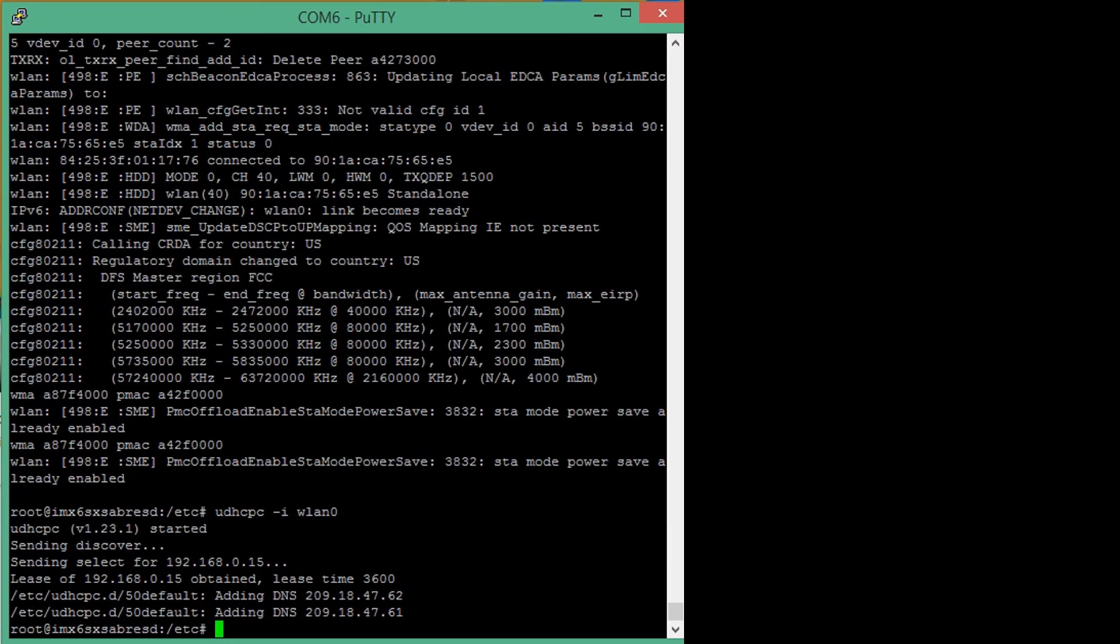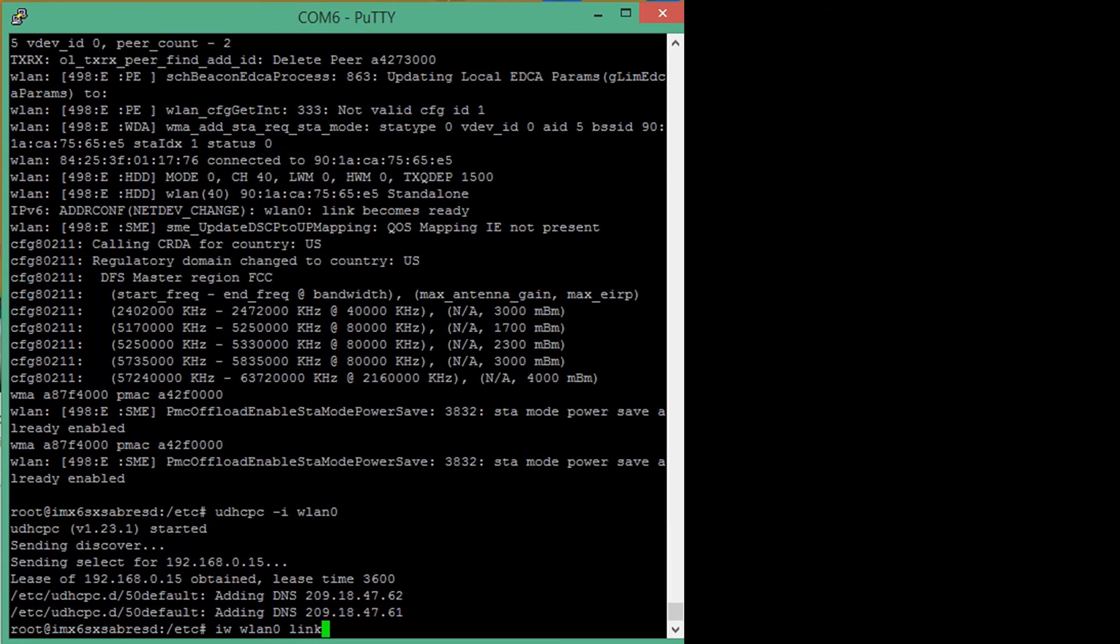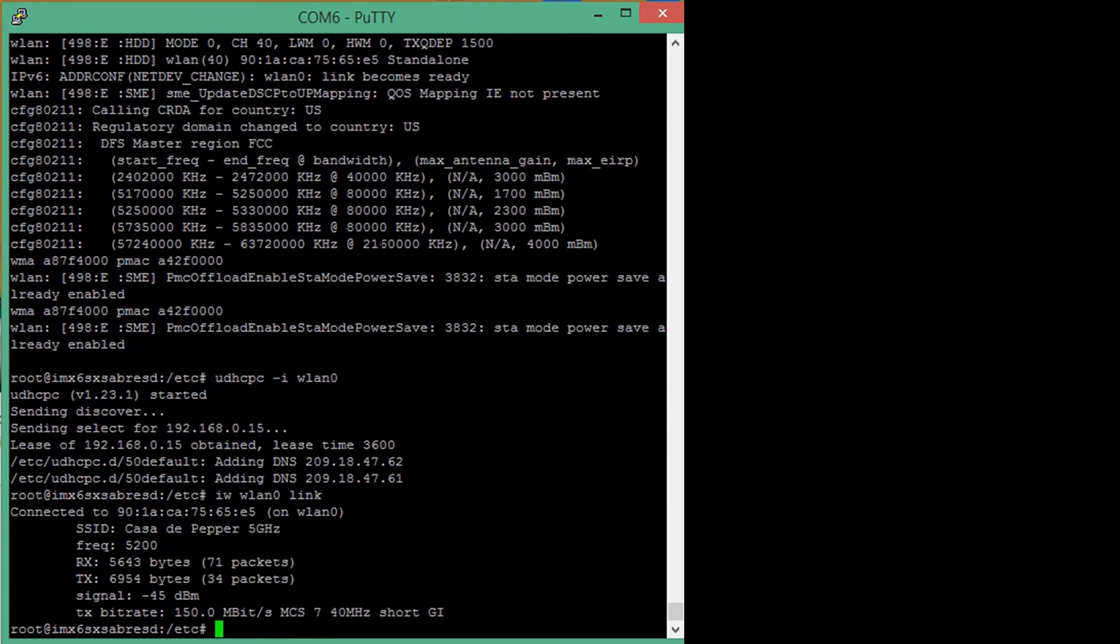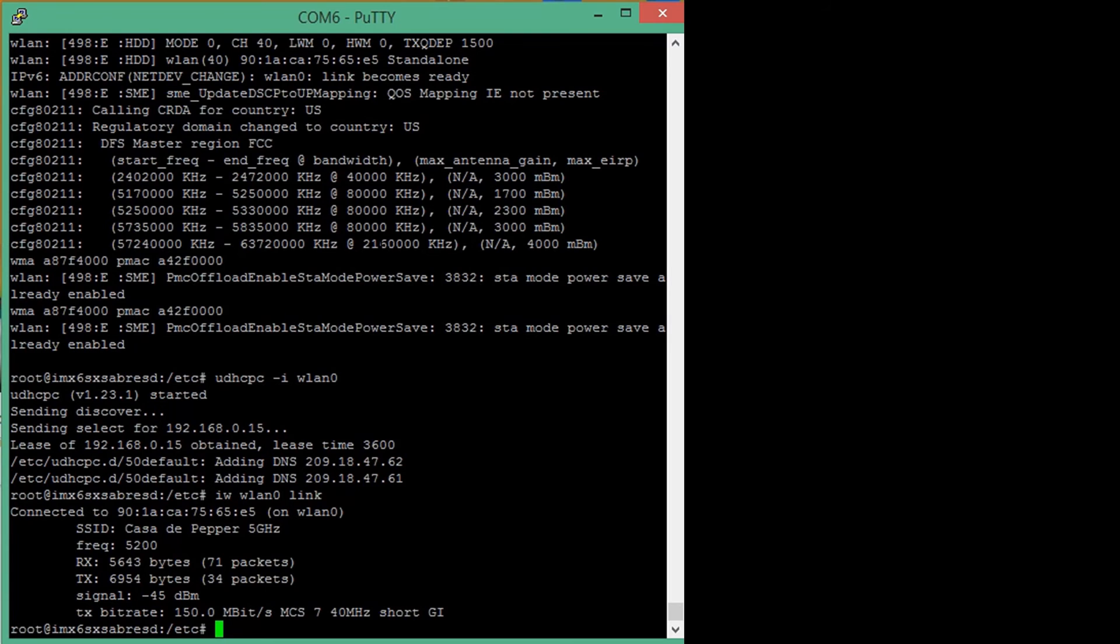So, now by running the iw wlan zero link command, you can see that we are now in fact connected to the Casa de Peppa access point. We see that the signal strength is really good at MCS 7. This is because the AP is not an 802.11 AC AP. The radio in fact has the capability to go much higher than MCS 7 even to MCS 8 or 9 rates.